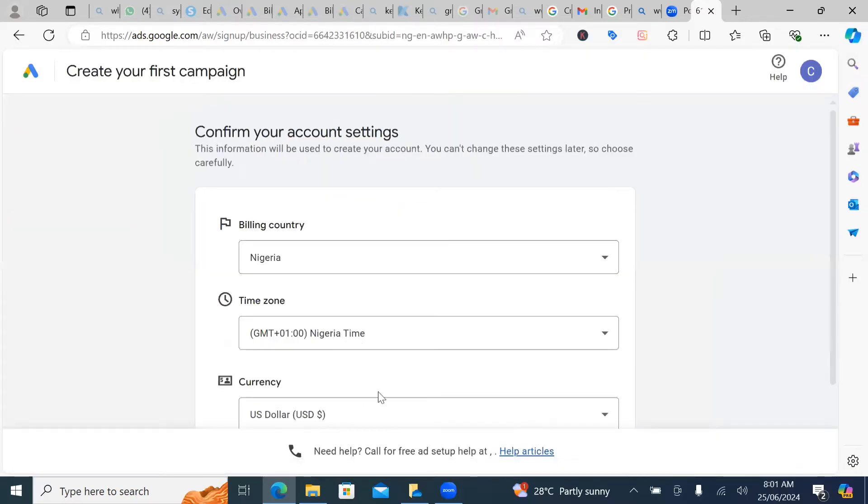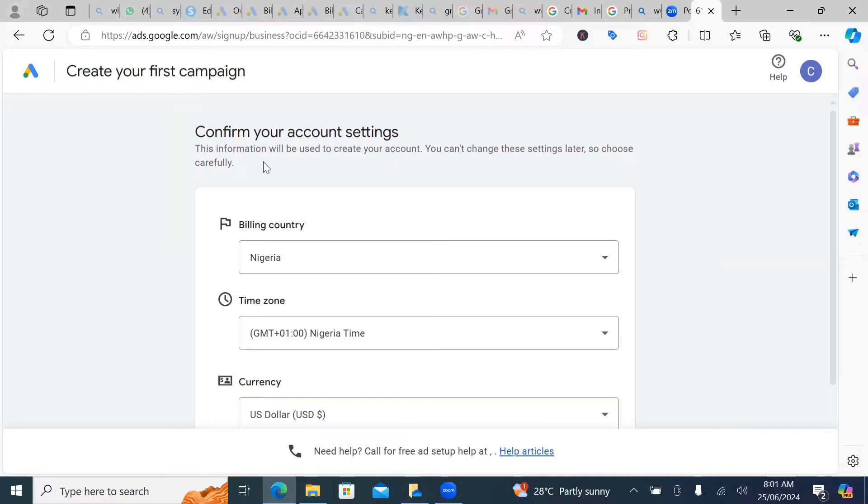So it's going to bring you here. Now, this is you creating an account without creating a campaign immediately. Google is smart. And of course, they want to make money every which way. So I won't actually blame them.